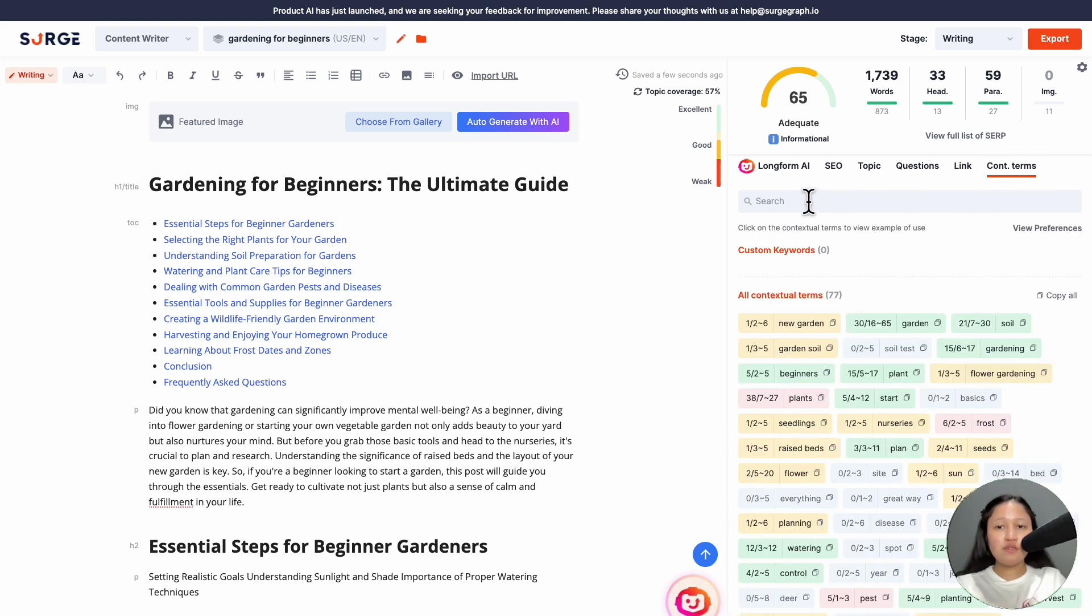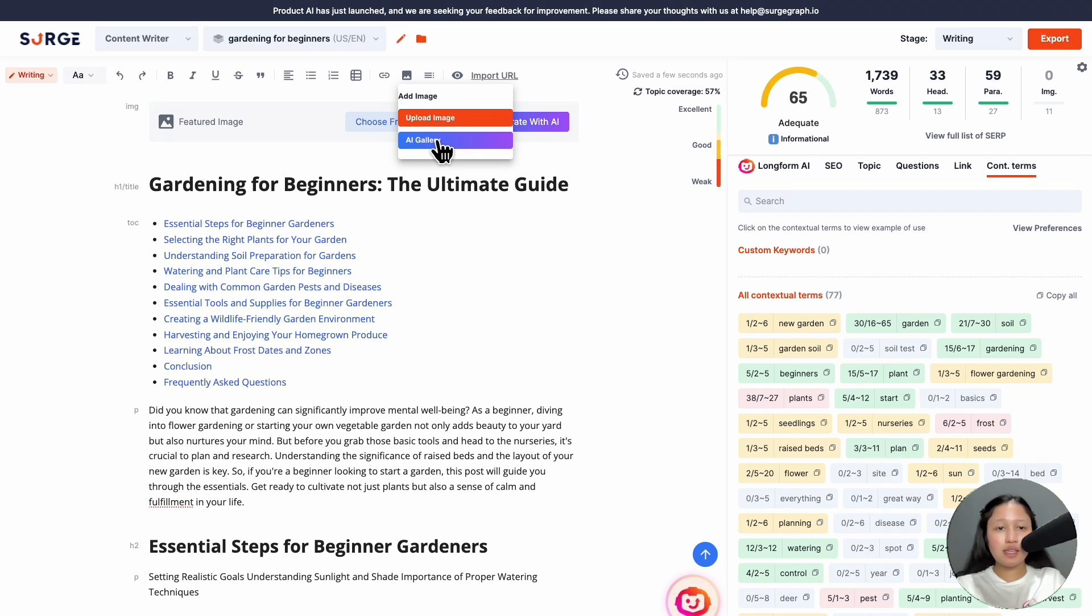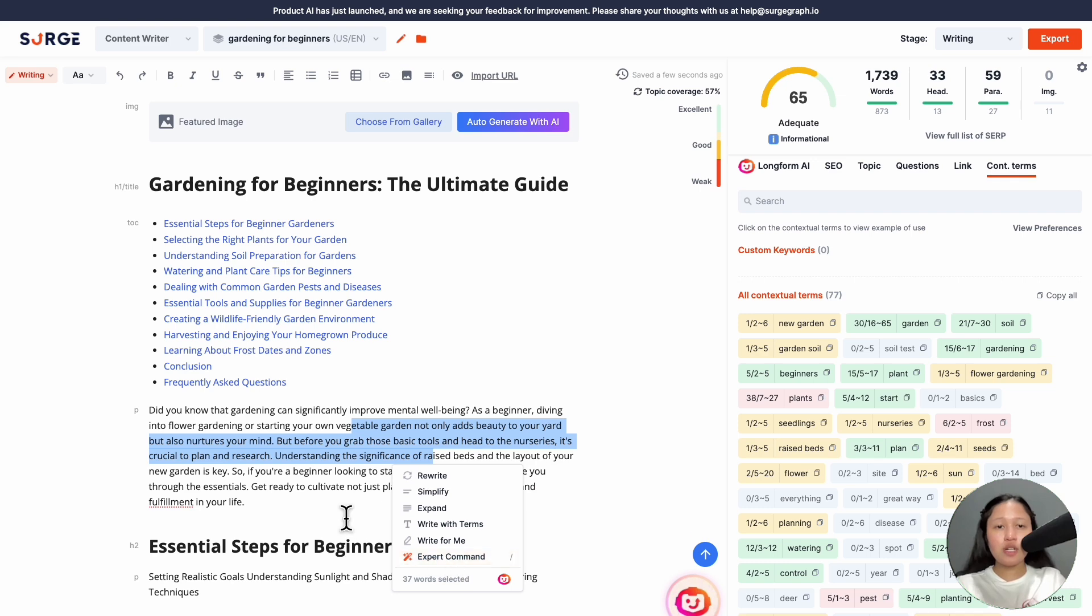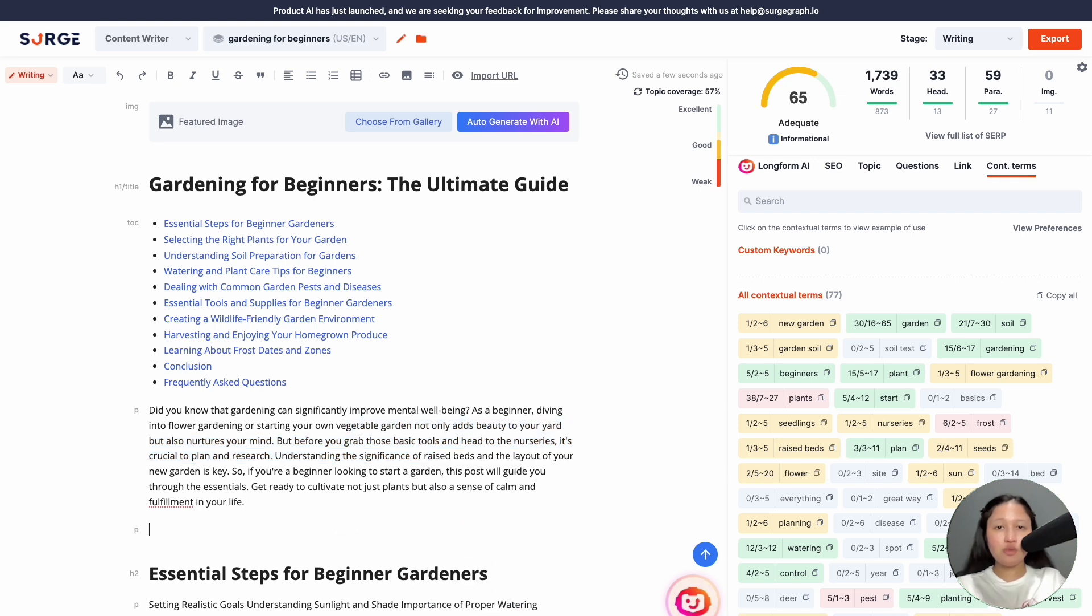To use content vision to generate images, click on the image icon and click AI gallery. To use expert command, highlight some text and hit expert command or hit slash on a new line.